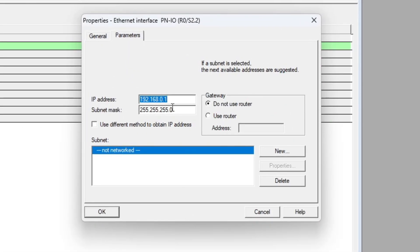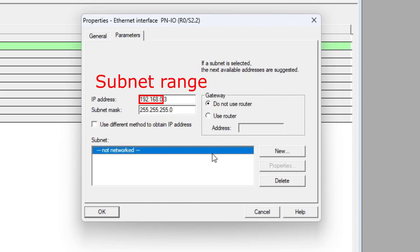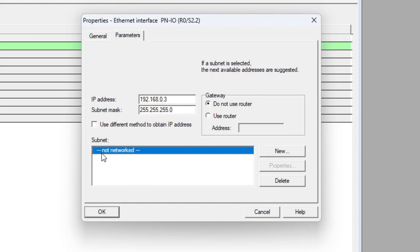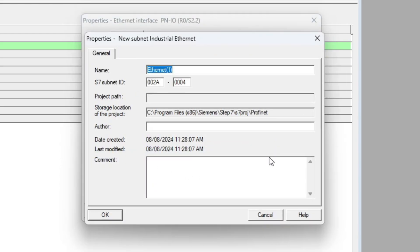When we add the PLC we get to choose an IP address. Note that the first three parameters of the PLC have to be in the same subnet range as the other stations in the Profinet connection. Then we want to click on New to add a new Profinet subnet. We can give the network a name if we want to.